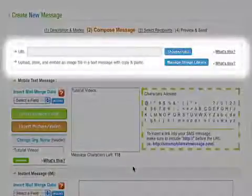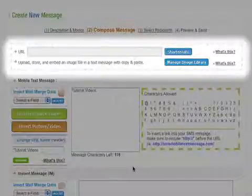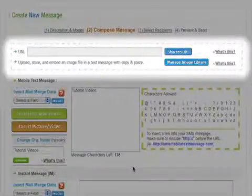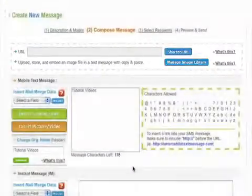At the top of this page, you will see the URL shortener. Please watch the Shorten URL and Manage Image Library tutorial video for a more in-depth look at these features.